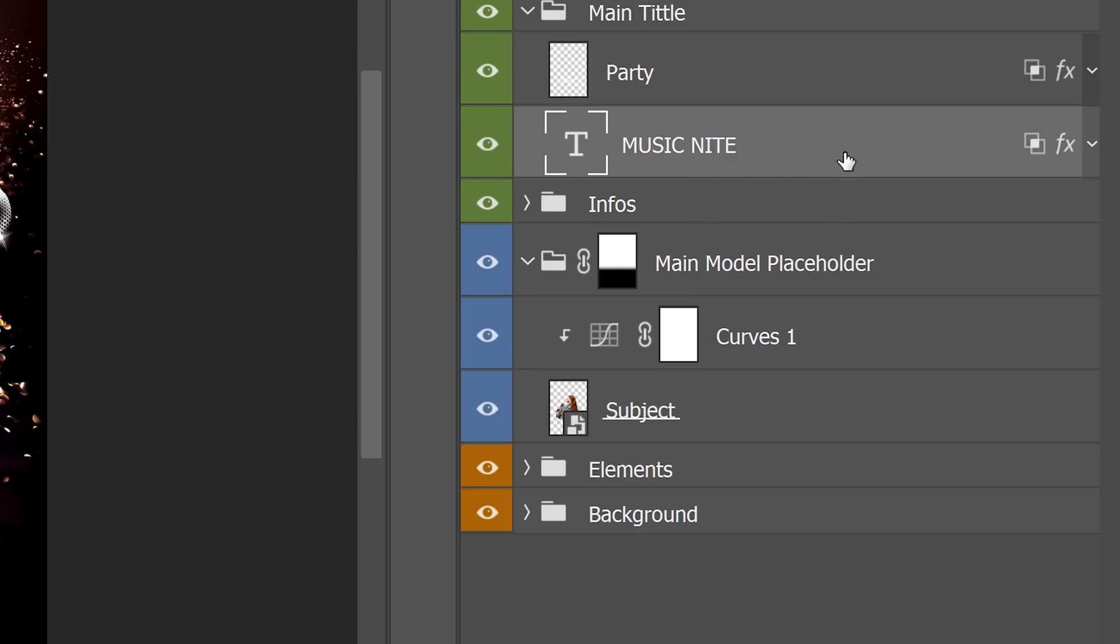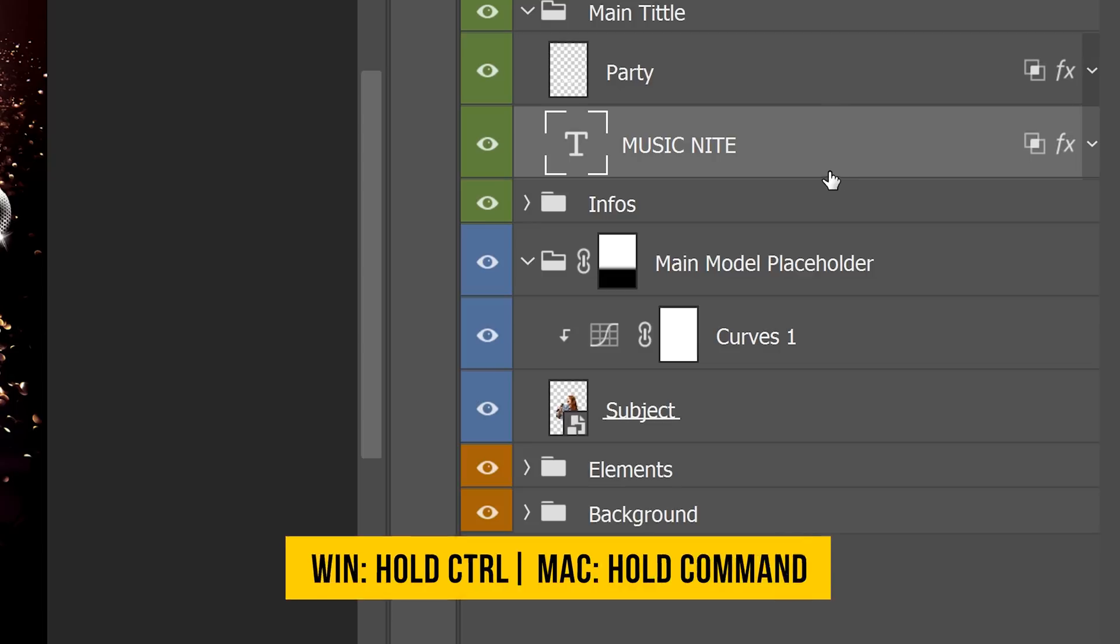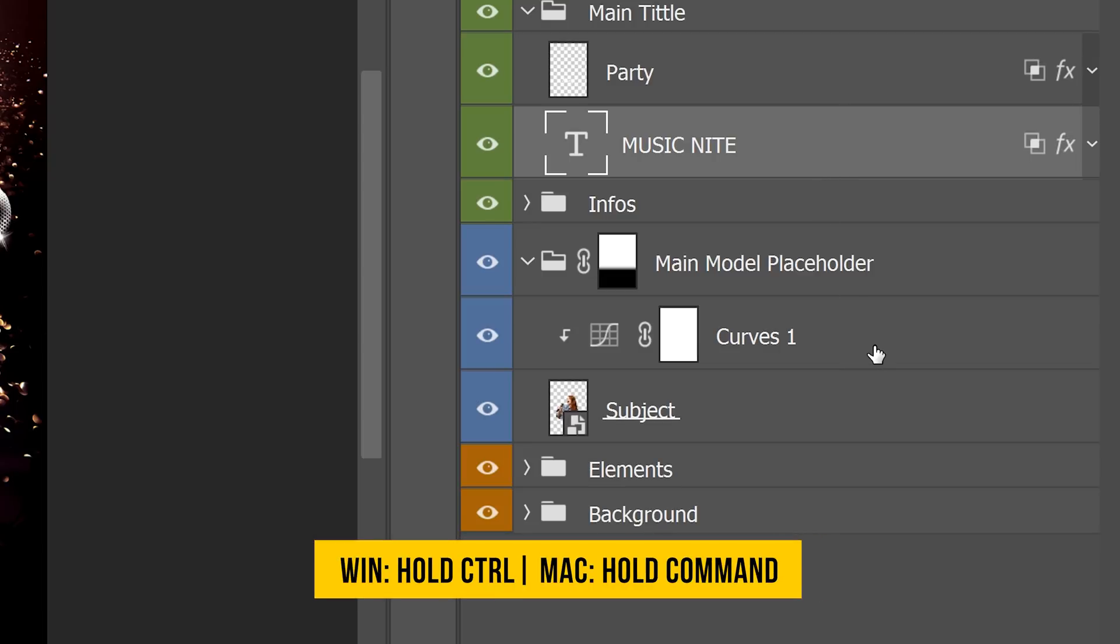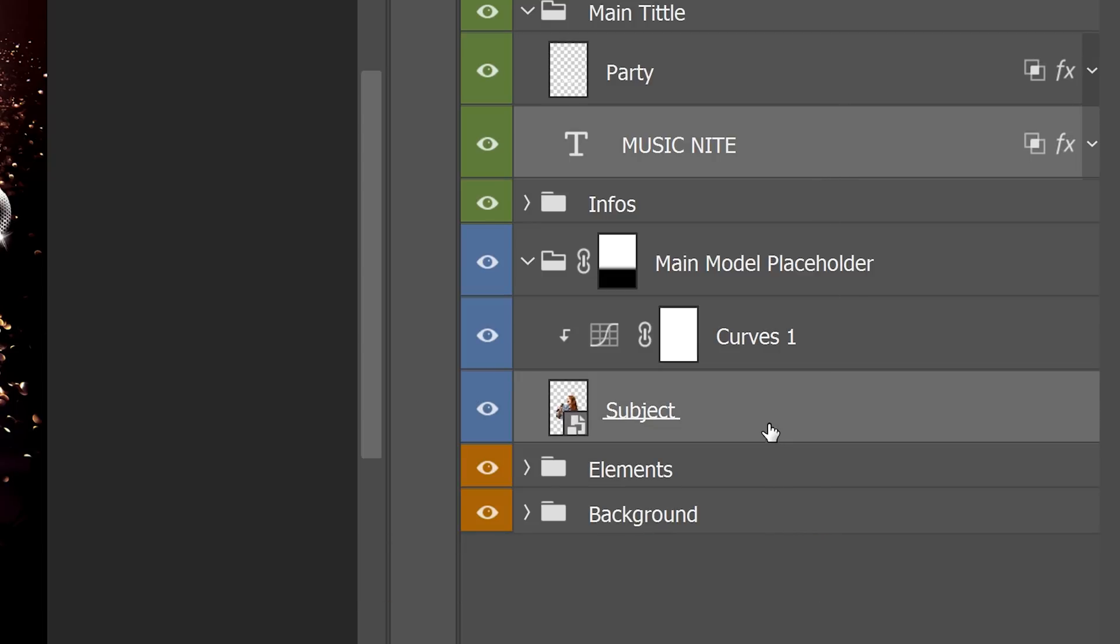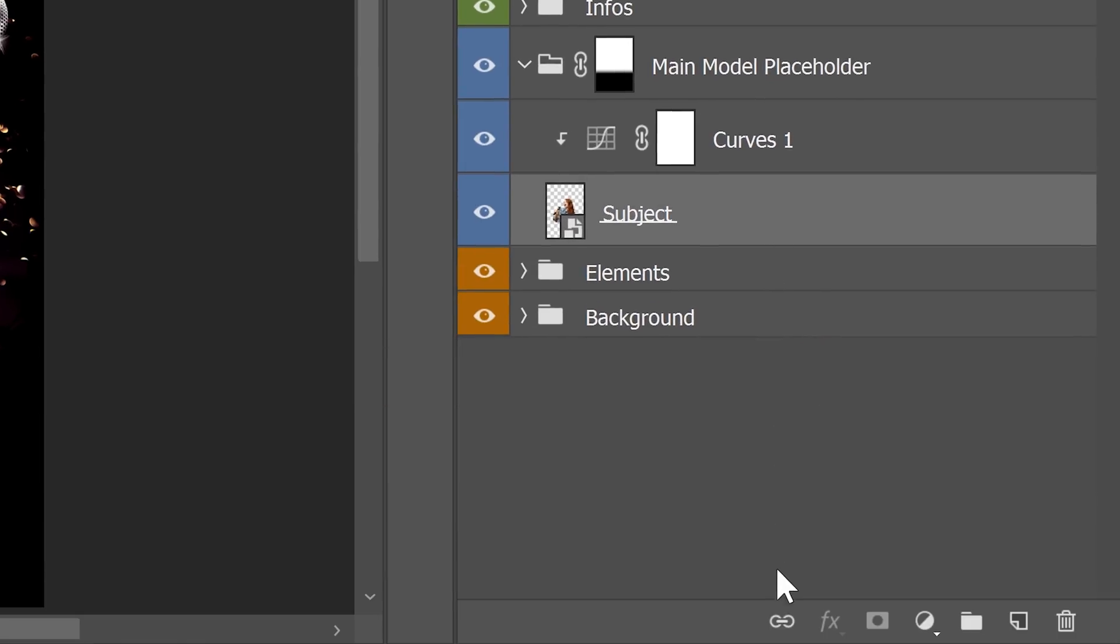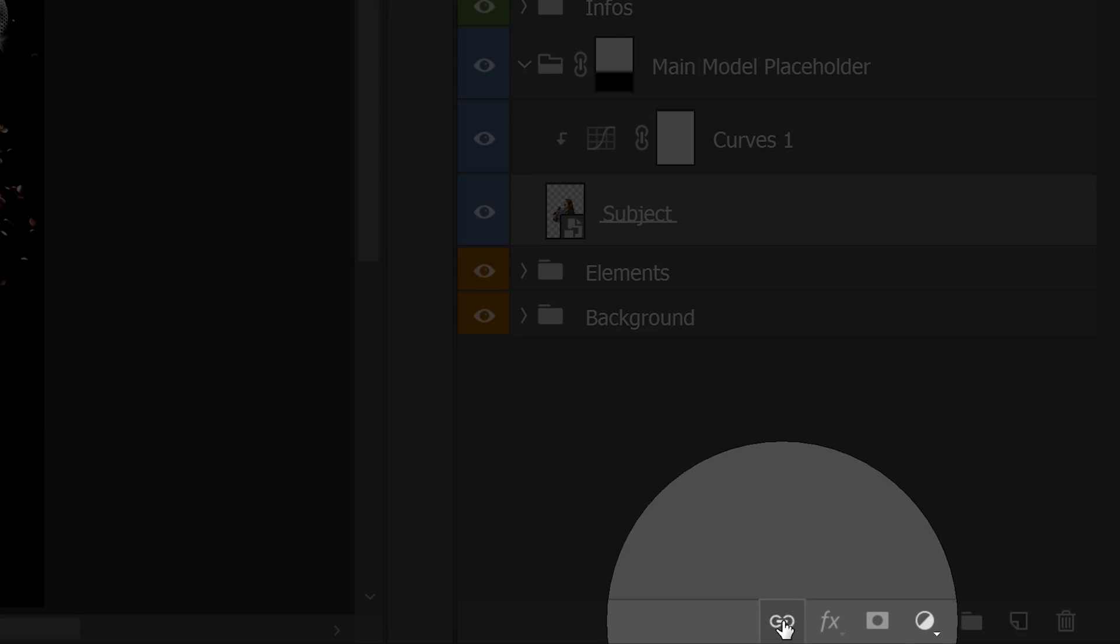Select both of these layers, select the first one, hold Ctrl or Command, select the subject layer, and then click on this button called Link Layers.